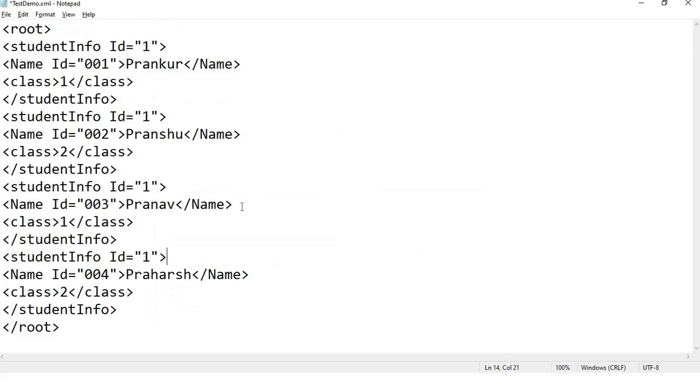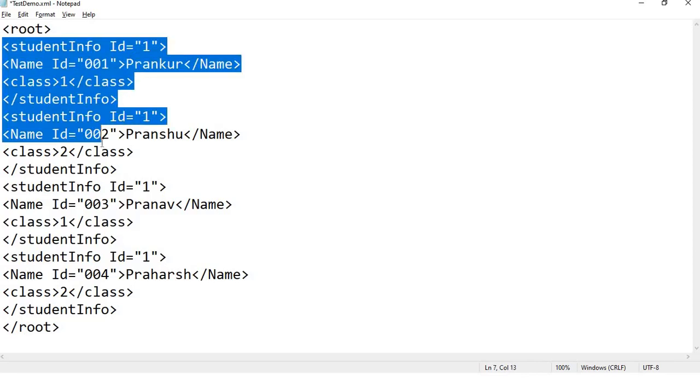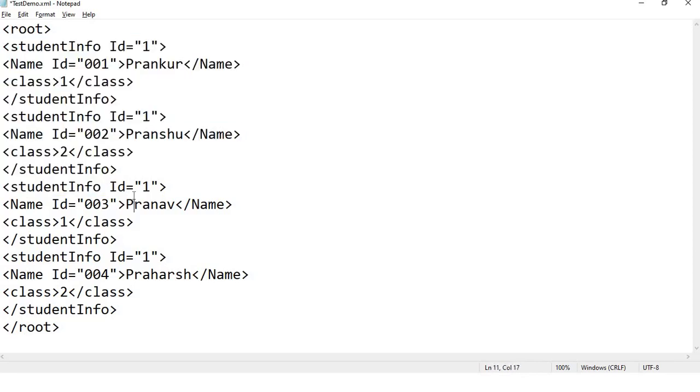Before that, I would like to show you our demo XML. This is our XML which has a root element, and under that we have four student info elements. We'll extract the data from these elements.